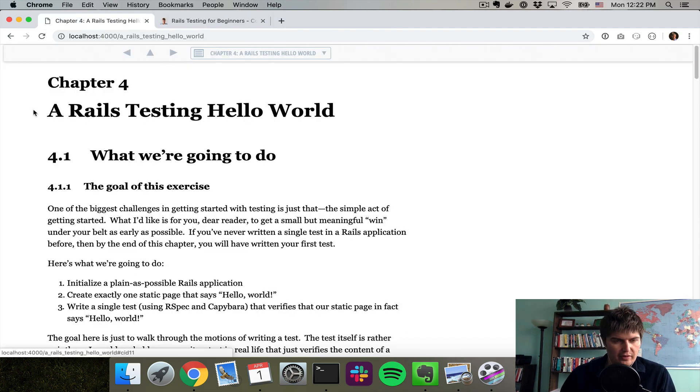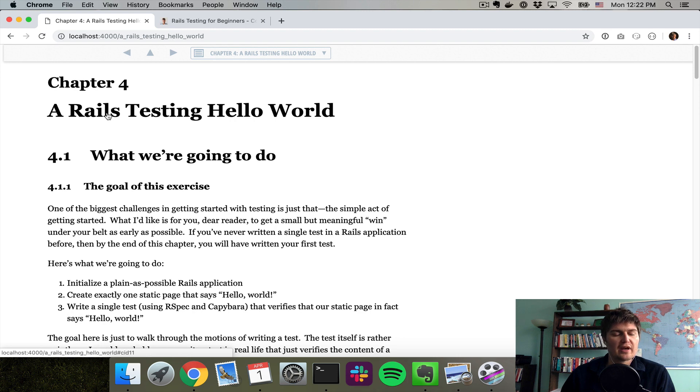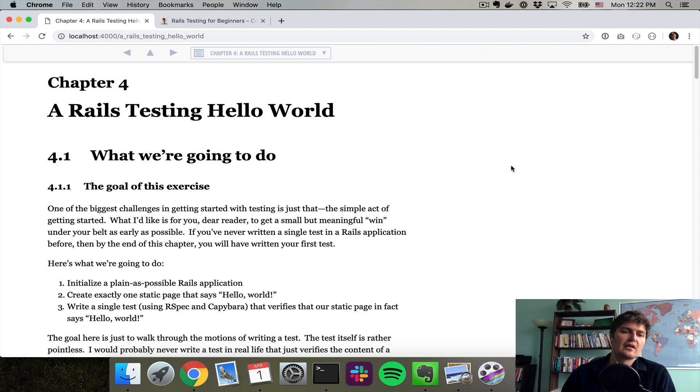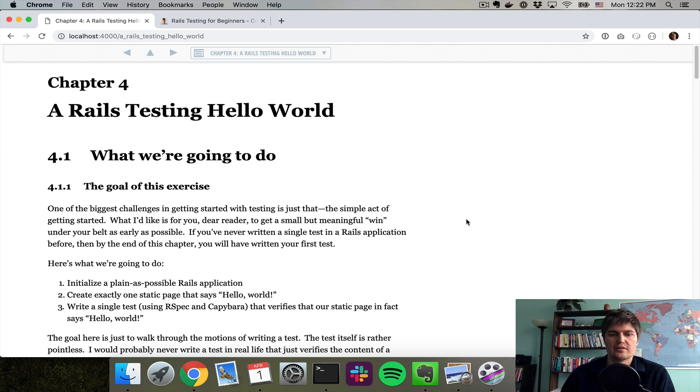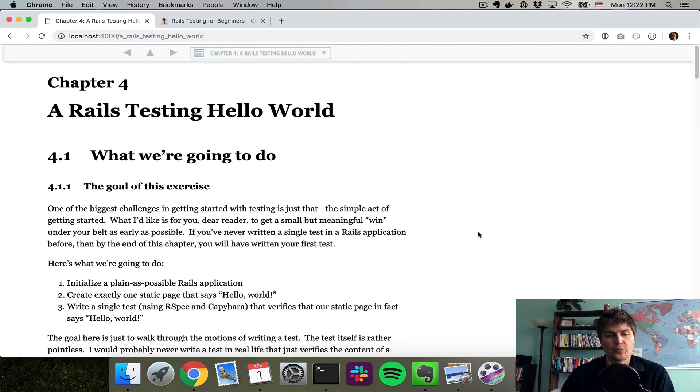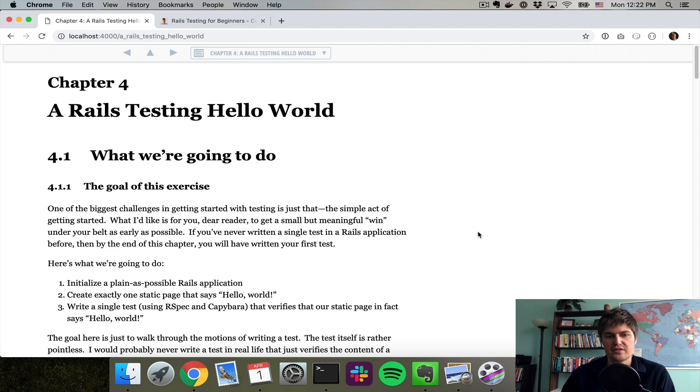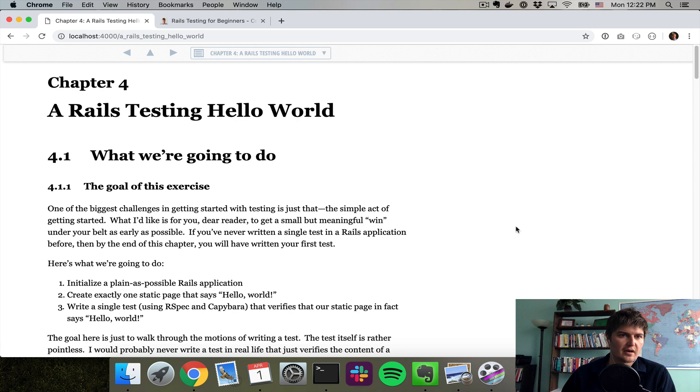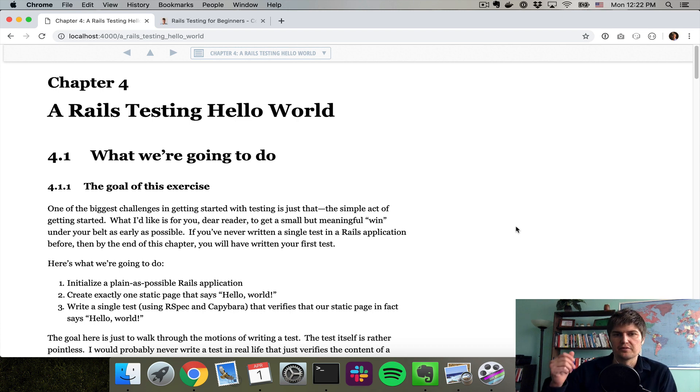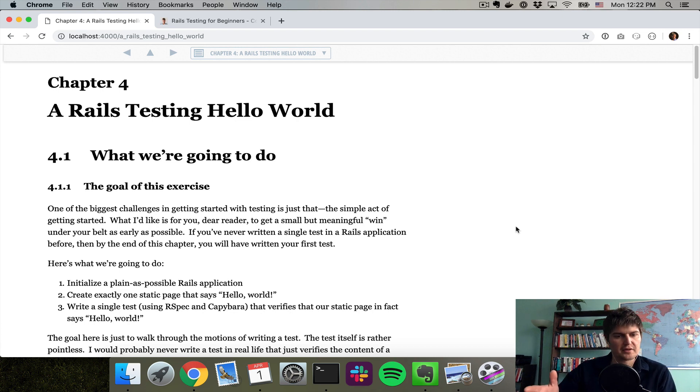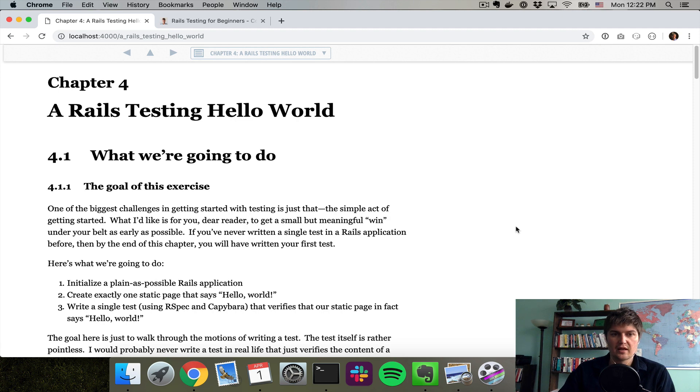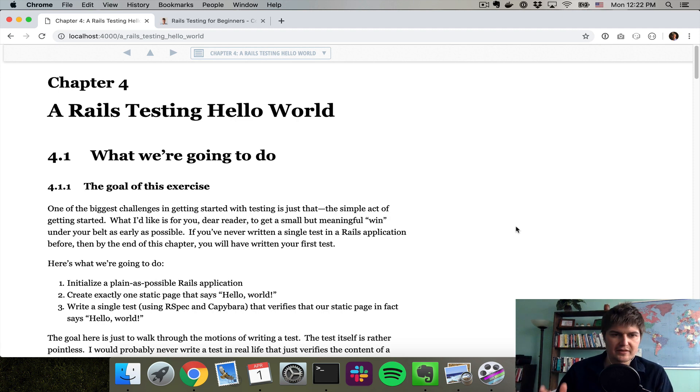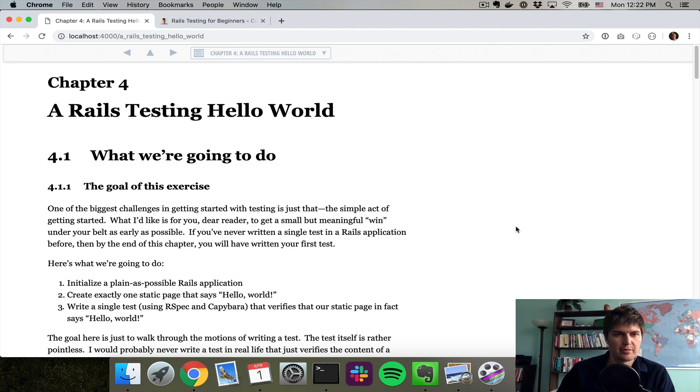What I'm going to be going through right now is a Rails Testing Hello World. So what we're going to do is build an application that has just one single static page that says Hello World. Then we're going to write a single test using RSpec and Capybara to visit that page and just assert that that page contains the text Hello World. So it's about the simplest possible Capybara test that I could think of.